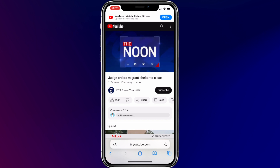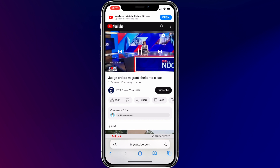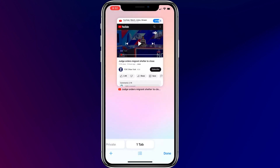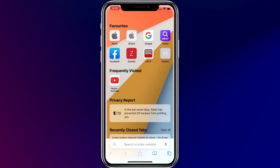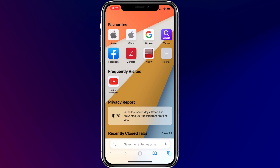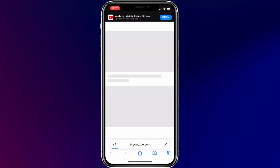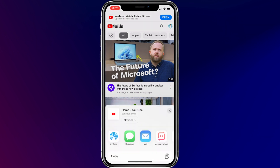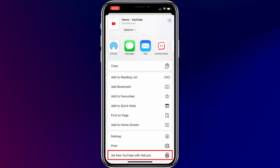Remember, the AdBlock service is activated for this YouTube session only. If you restart the Safari browser or open a new tab, you have to activate the AdBlock service again on the YouTube website. To activate it again, just tap the share icon and select Ad-Free YouTube with AdBlock.